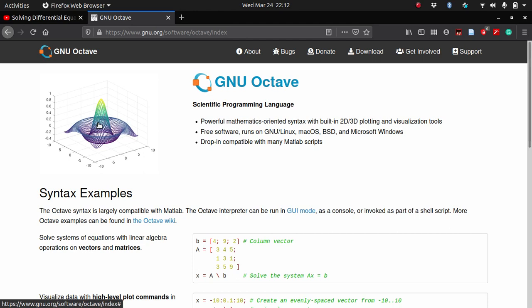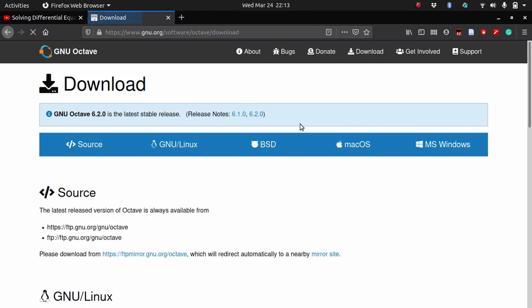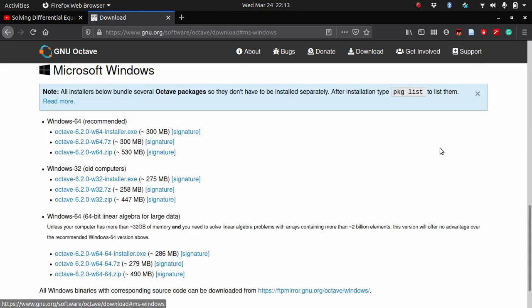For learning purposes, it's really good. When you are in industry and you want things to be done quickly because the time requirements are as such in industries, you will have to use MATLAB. But for learning purposes, Octave is almost as good, and whatever you learn in Octave you can transfer to MATLAB without any changes.